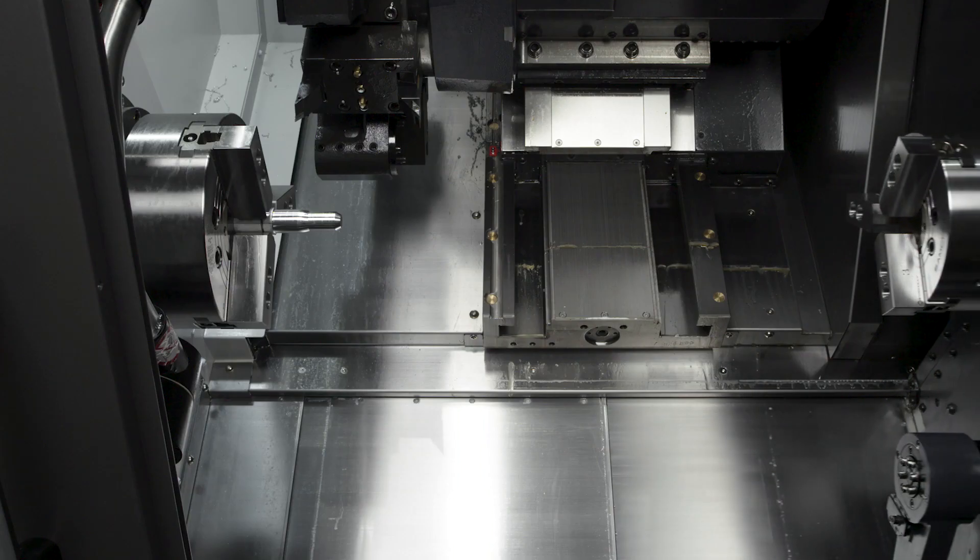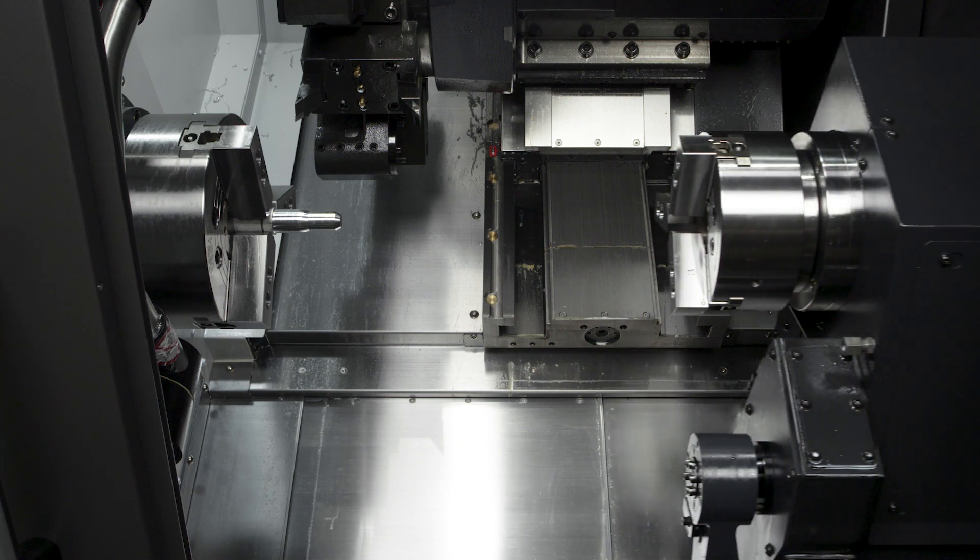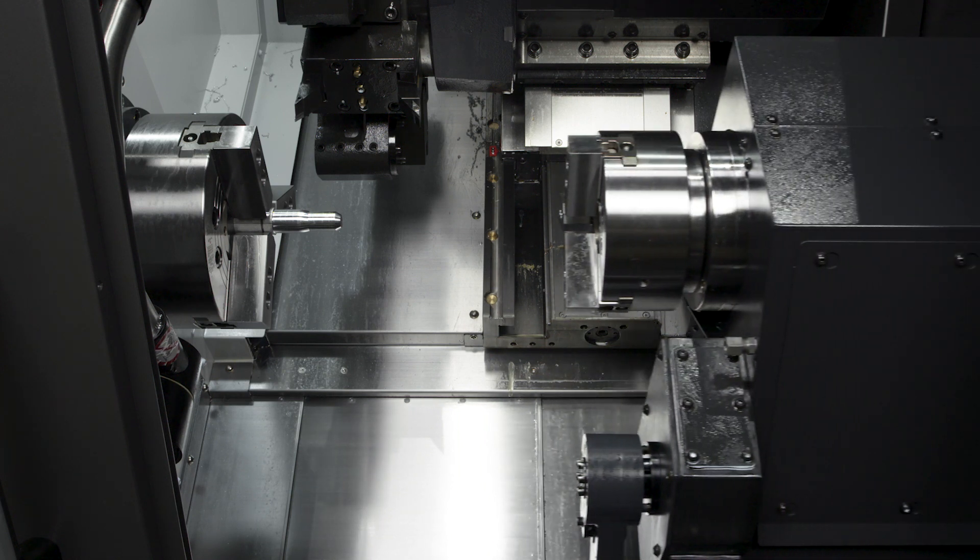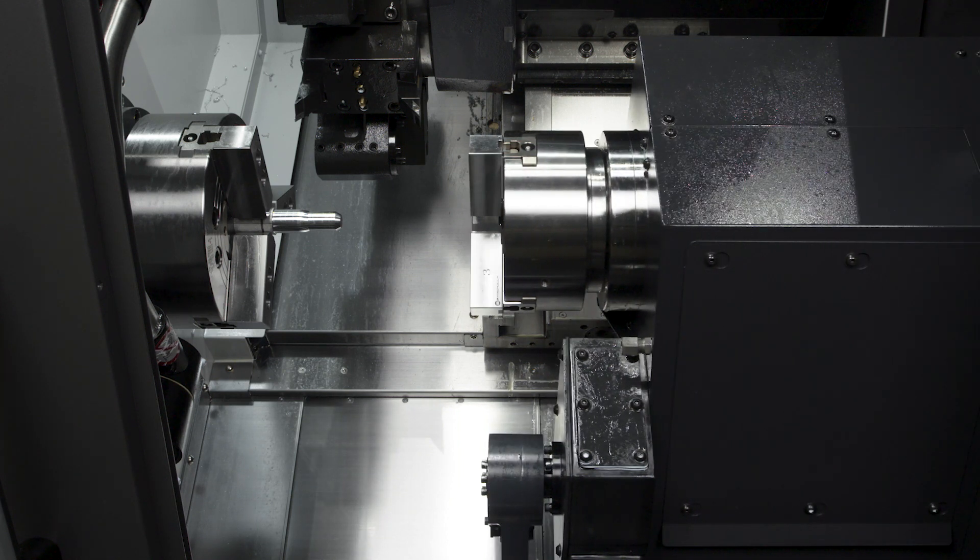So right off the bat the biggest piece of information we need to obtain is where will the sub spindle pick off the part from the main spindle. We also need to write our program so that the machine can synchronize the spindles to each other.